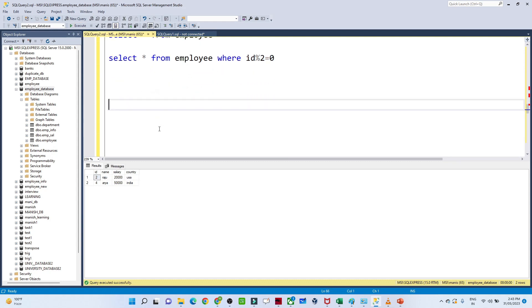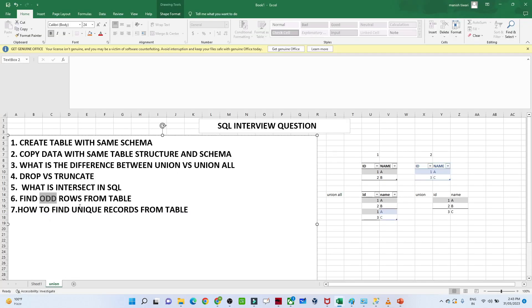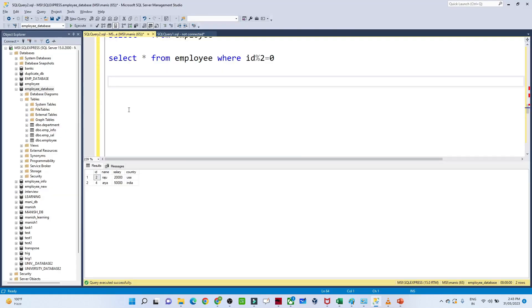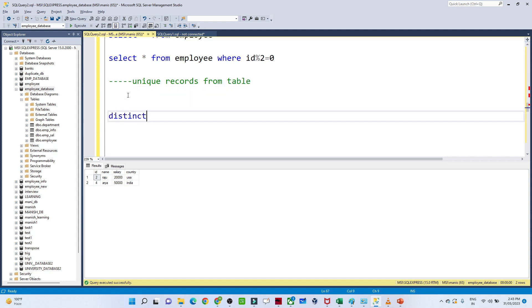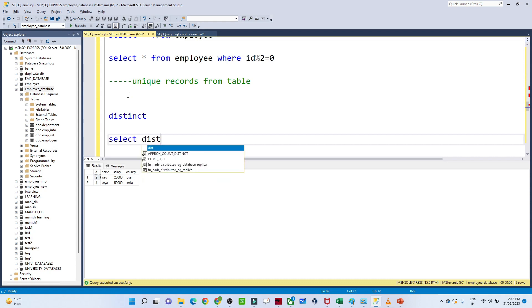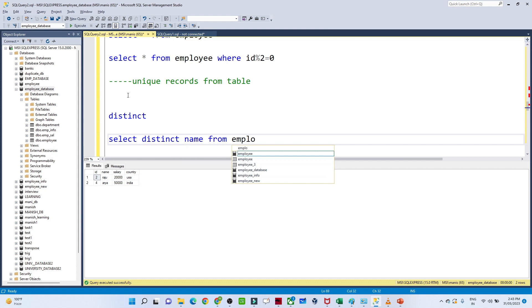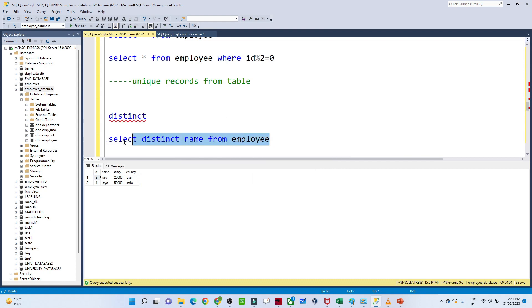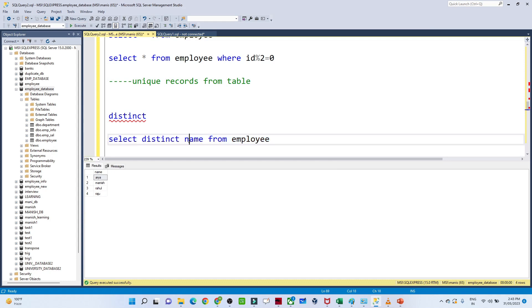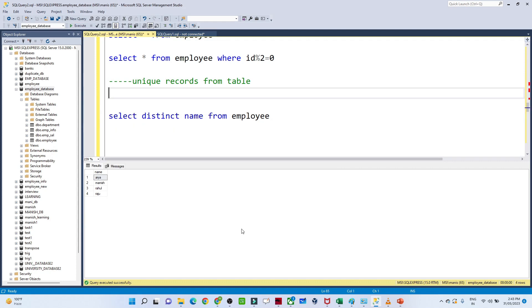The next question is how to find unique records from a table. With the DISTINCT keyword, we can do this. The syntax is: SELECT DISTINCT name FROM employee. This returns only distinct employee names — for example, Manish, Rahul, and Rajas. That is how we retrieve unique records using DISTINCT. That's it for this video, thank you.